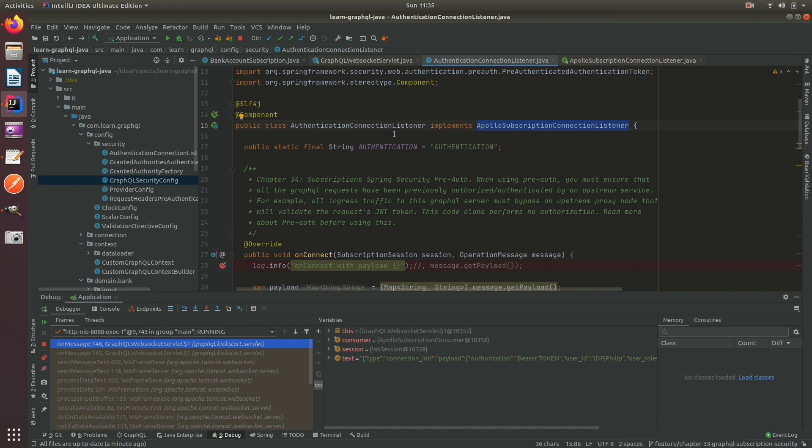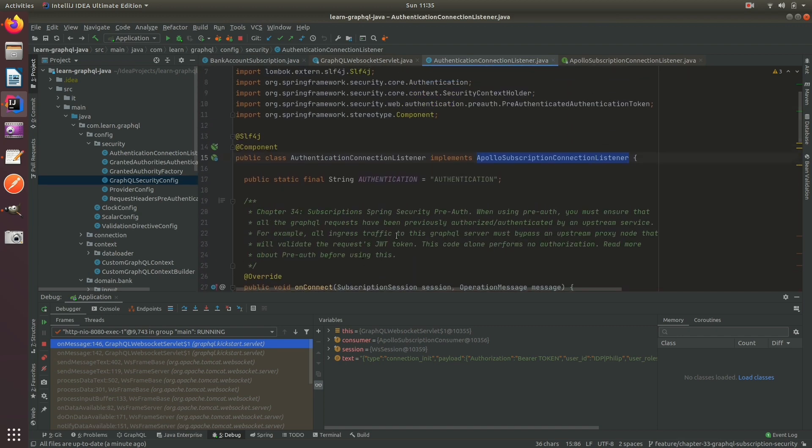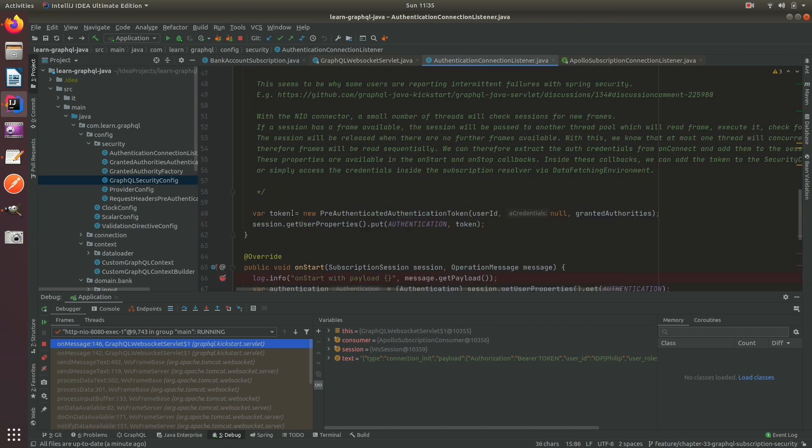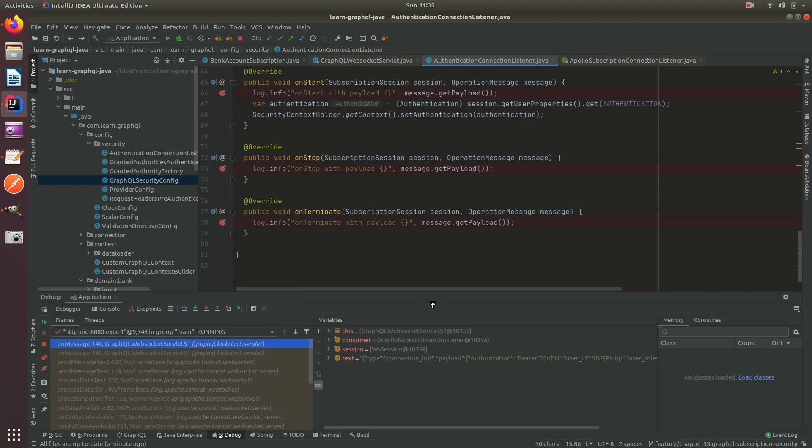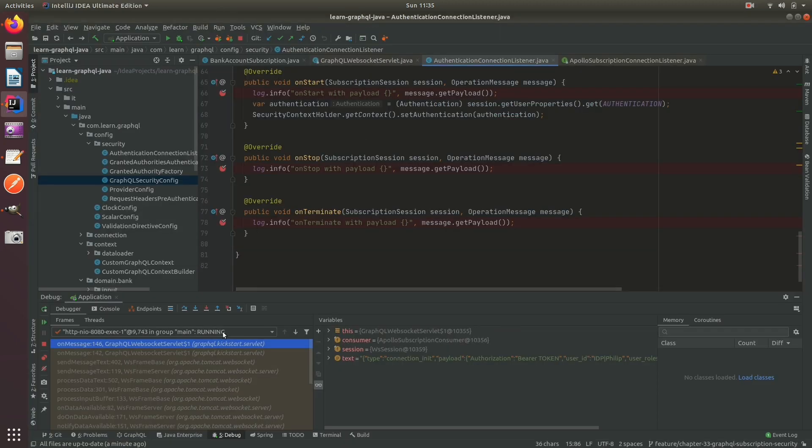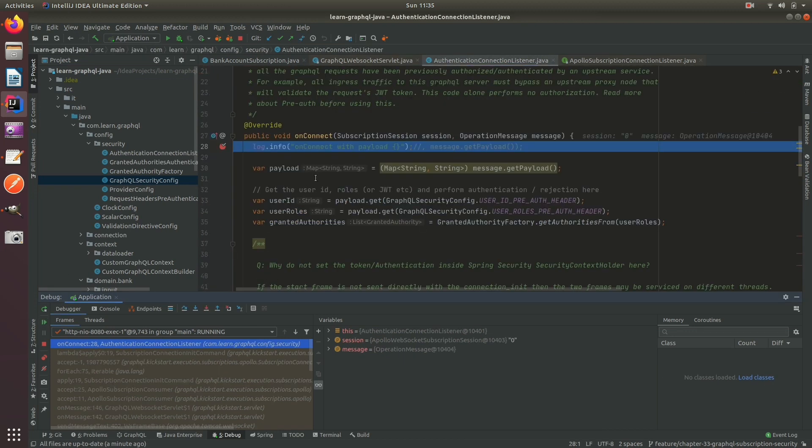Now let's go ahead and actually debug this and I'm going to show you the method. So whenever I submitted that I first have the connection init, so I'm breakpointed here. Here's the connection init which calls on connect.